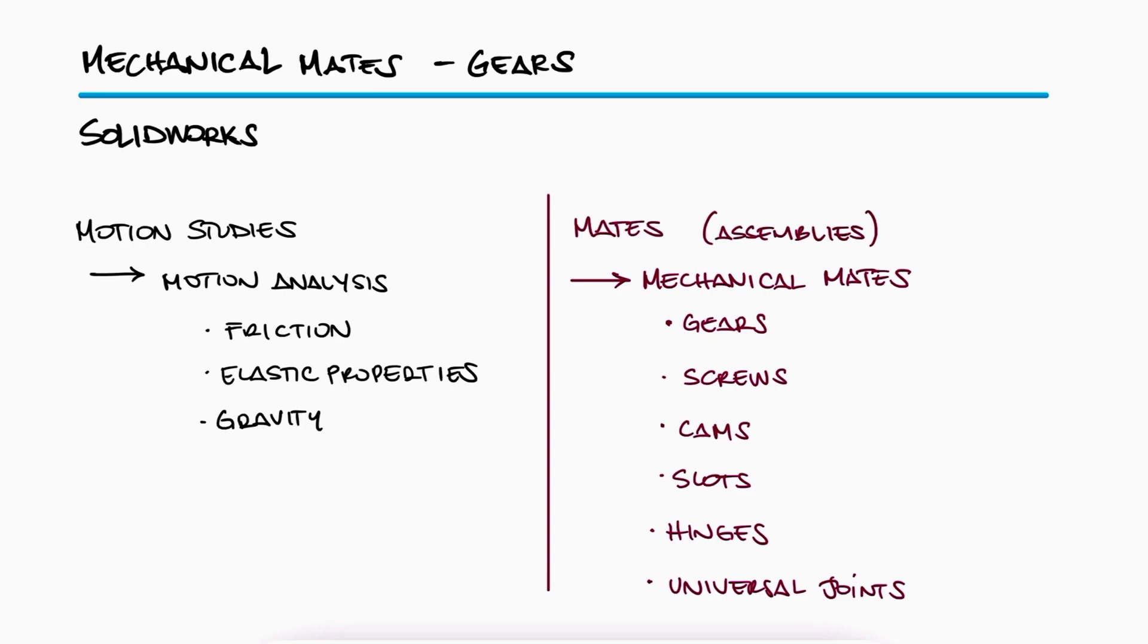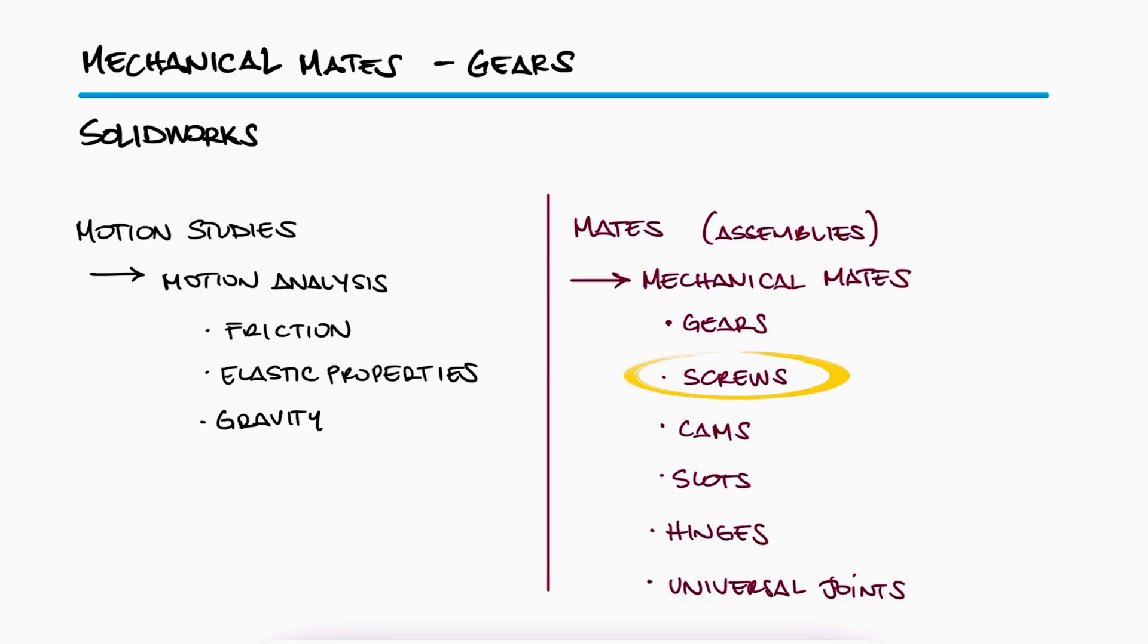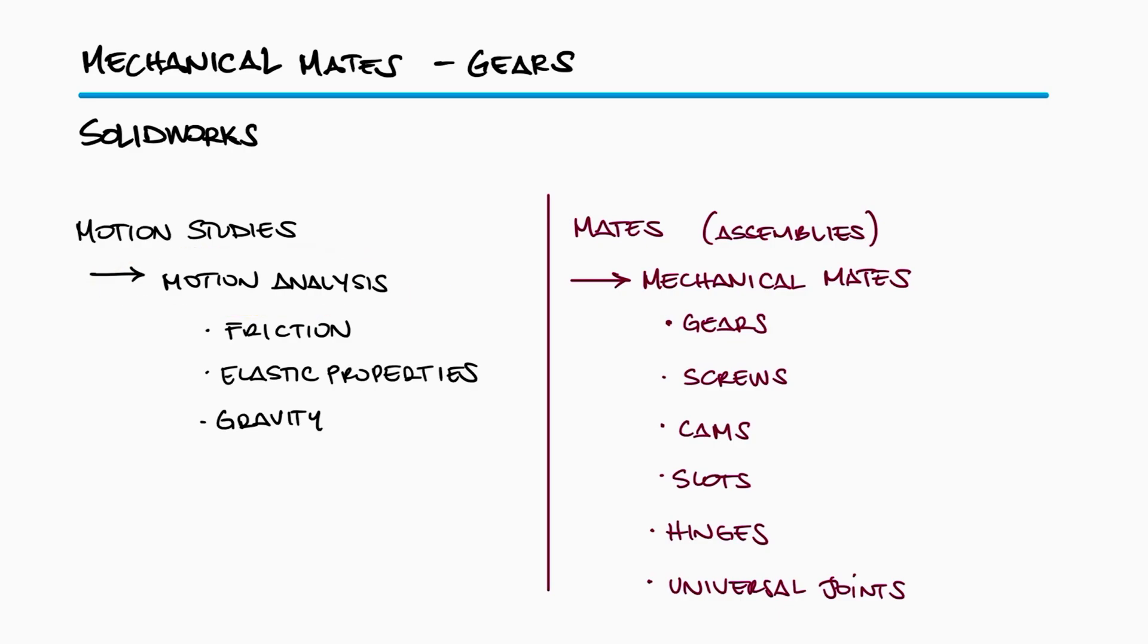In this video, we will learn the basics of the gear mechanical mates by using a simple gear assembly. If you want to check out how to use some of the other mechanical mates like the screw or cam mechanical mate, or even how to use motion analysis within a motion study, make sure to check out the links in the description of this video.